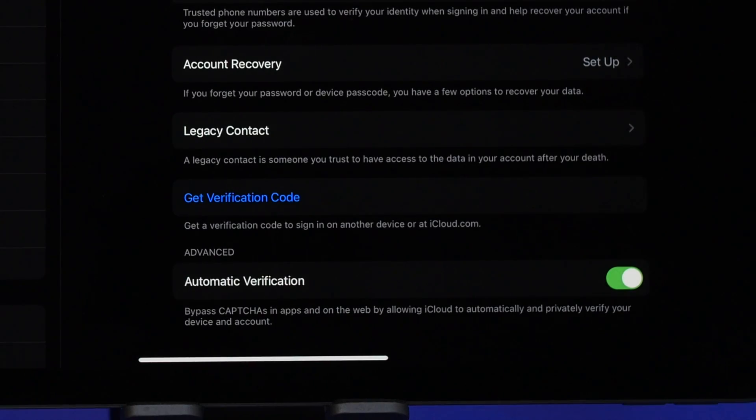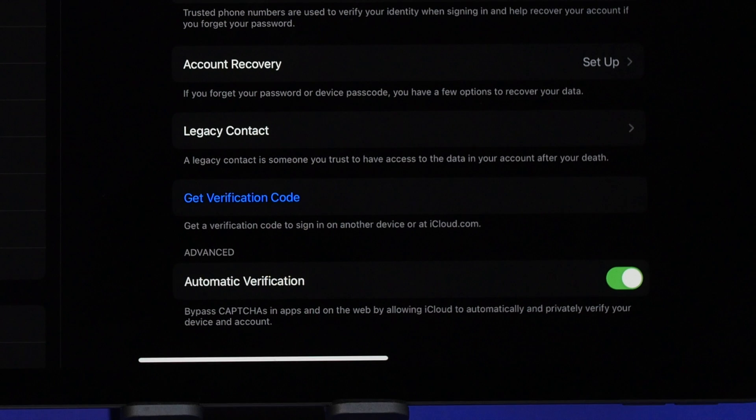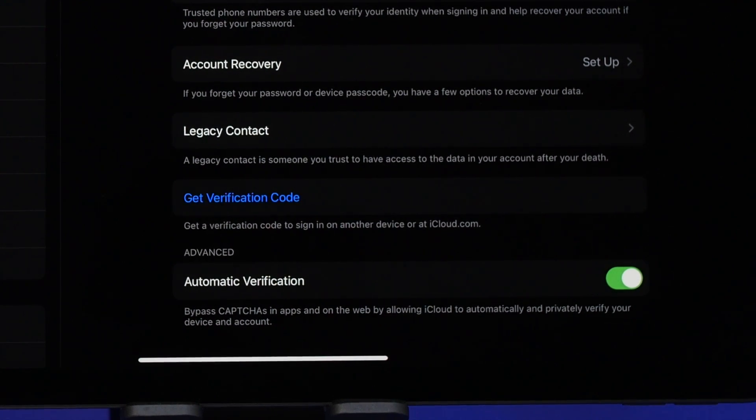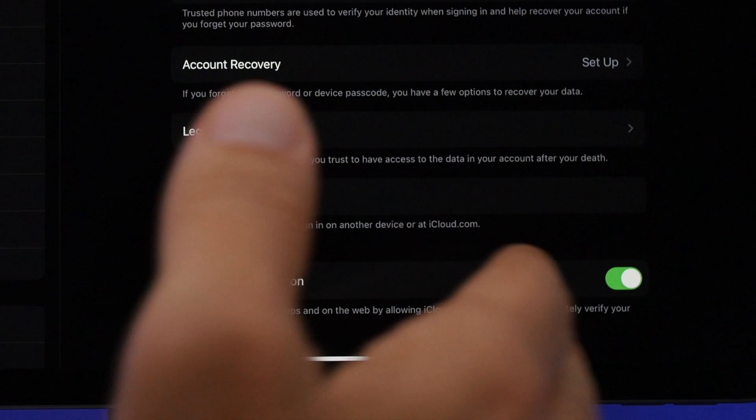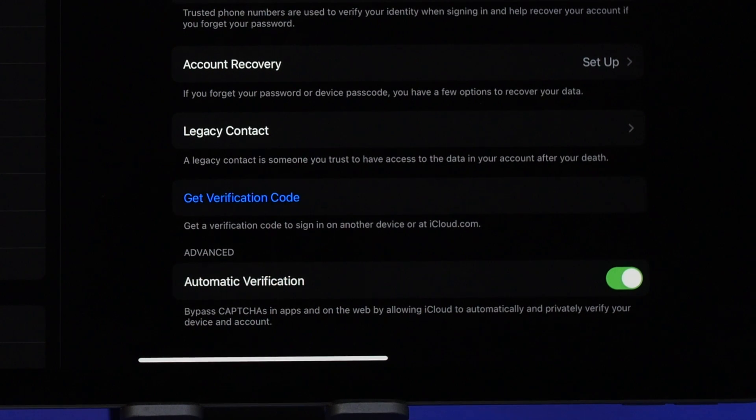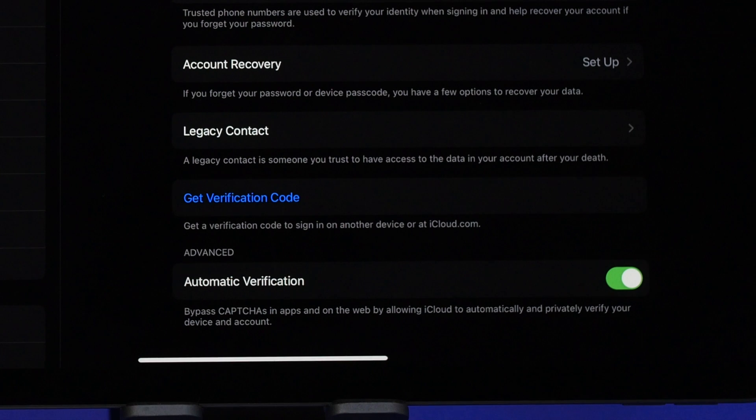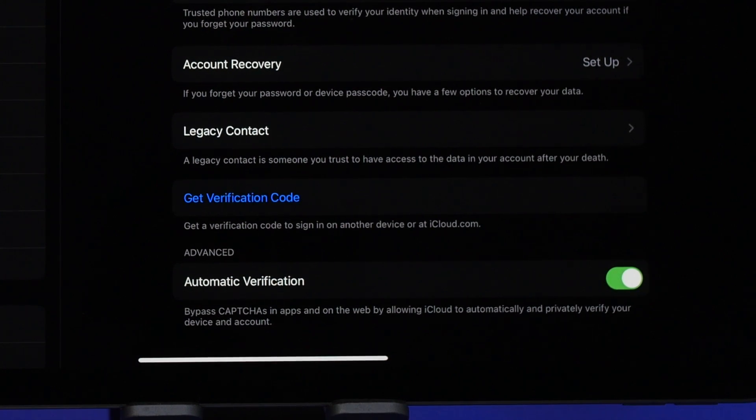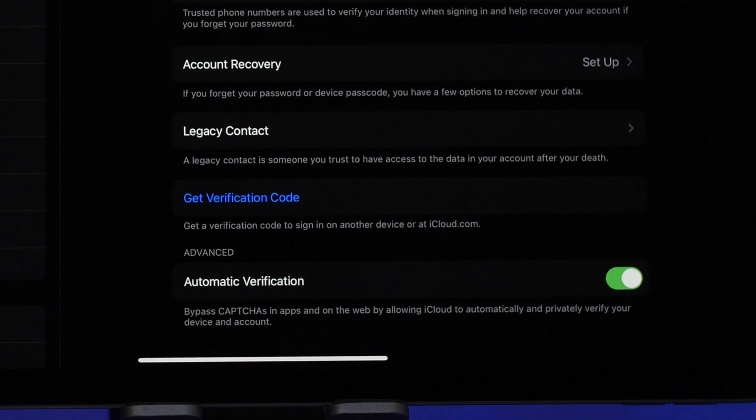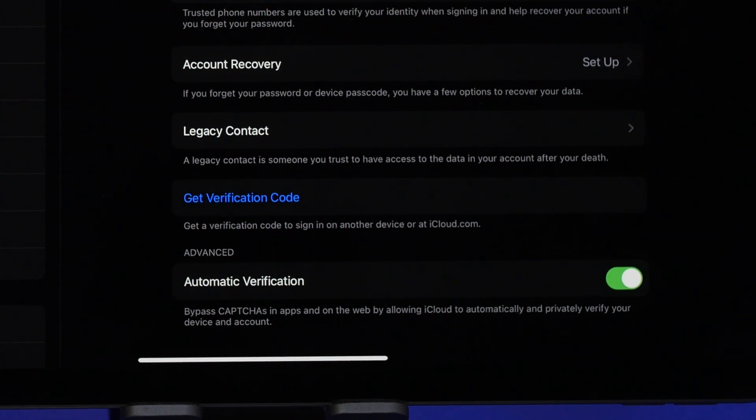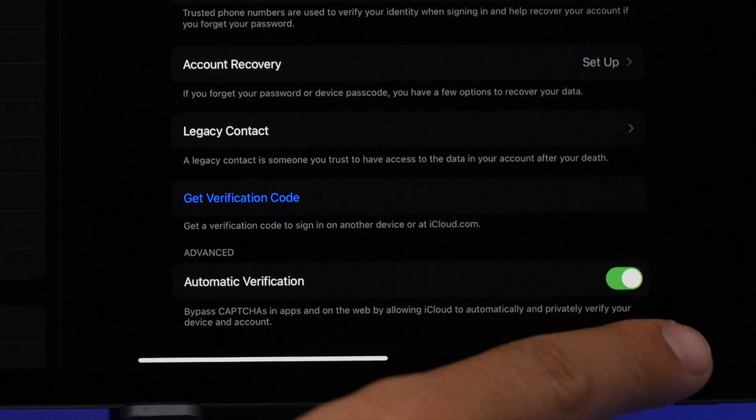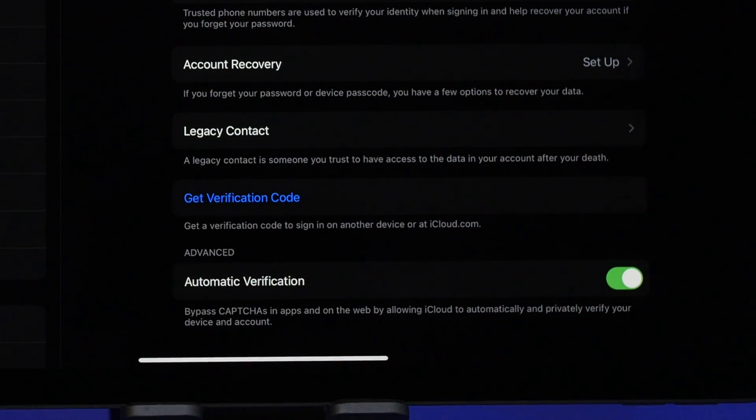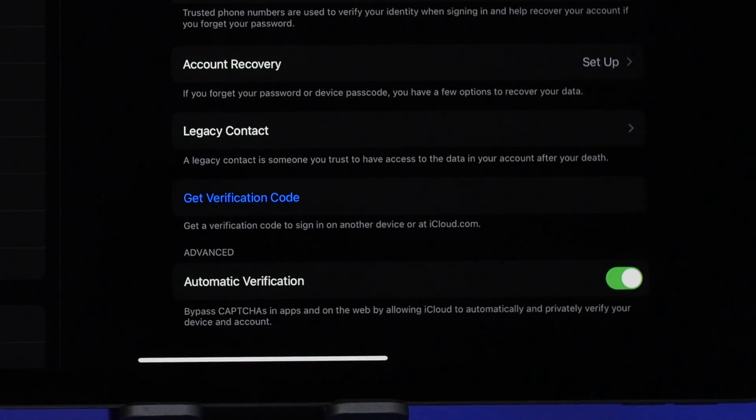And this right here is also very useful. It's on iPad as well and it's called automatic verification. What it allows you to do by enabling is that it will skip different captures and basically things that you have to do on the internet to verify that you're a human. You probably run into those every day on the internet. This will actually just bypass those simply by enabling it here. Simply go to your Apple ID on your settings, password and security, then go ahead and enable it here.